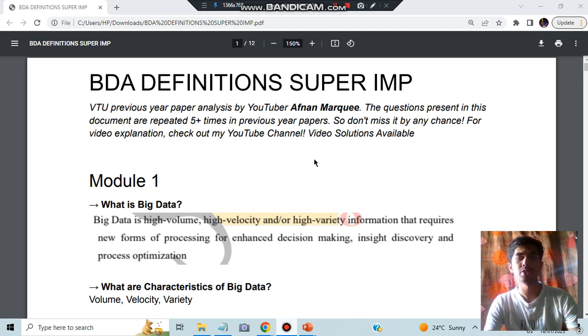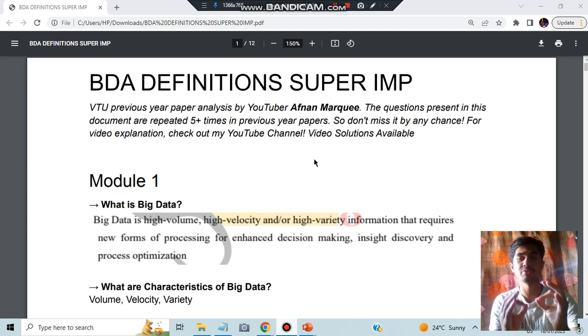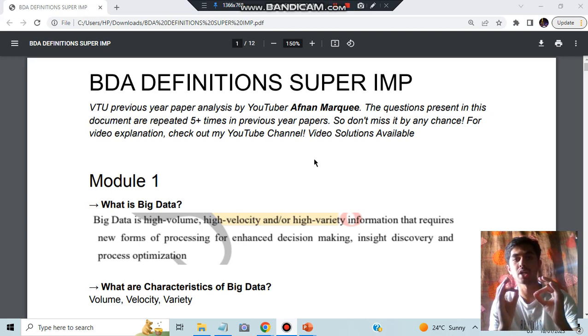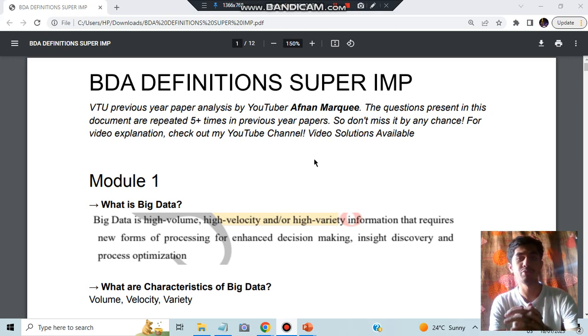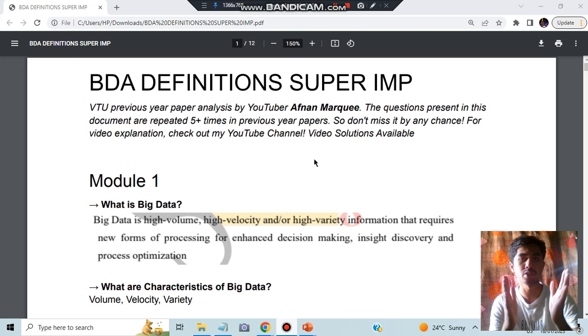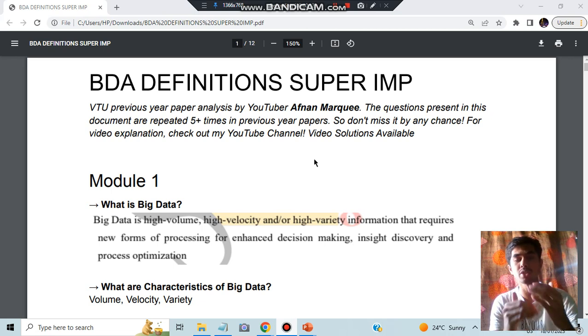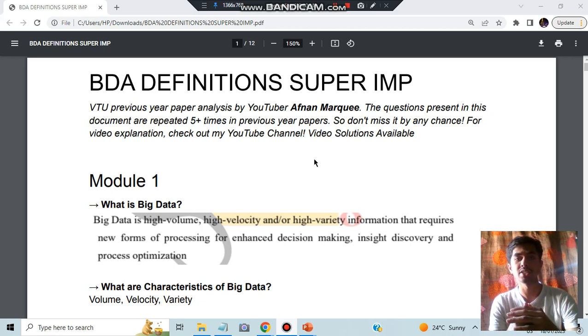Hello everyone, today in this video you will be learning about the super important definitions which are expected from the exam point of view based on previous papers. If you watch this video till the end, you need not go through this document also because I'll be telling you the way you need to remember these definitions.